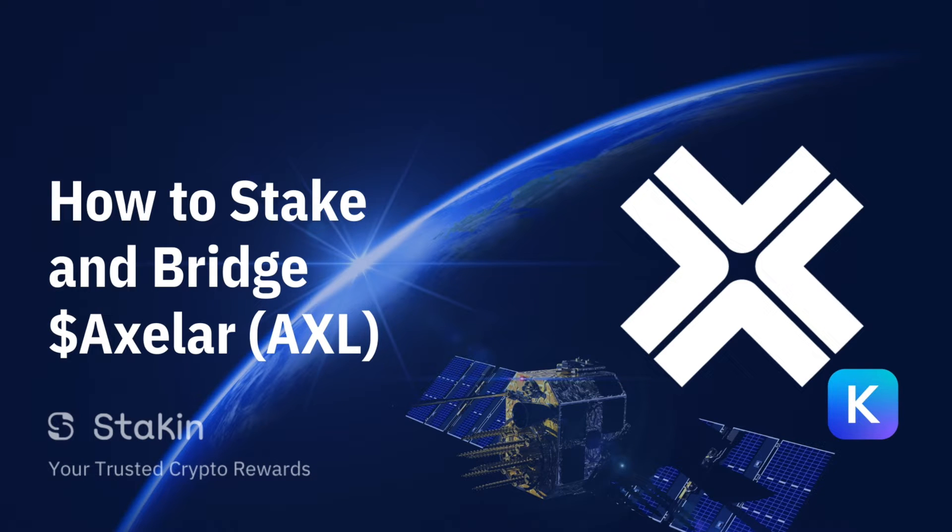Hi there, my name is Andres from Staking. Today we're going to go through how to stake Axelar with Kepler and how to use this bridge.